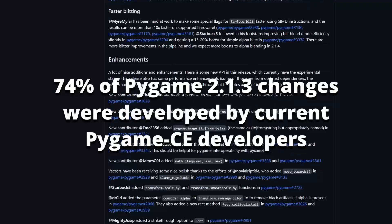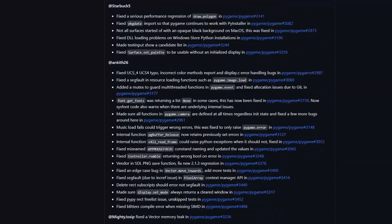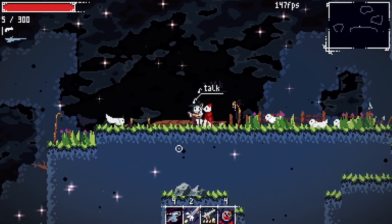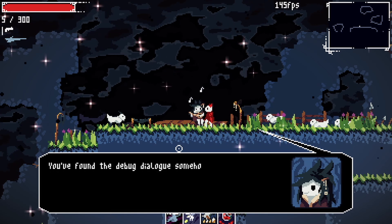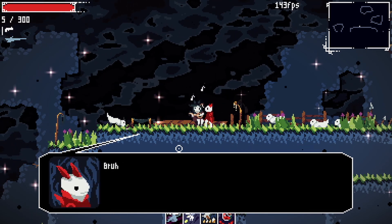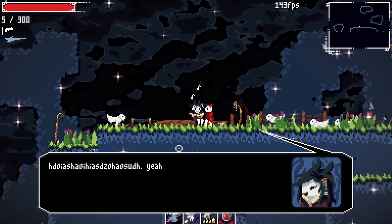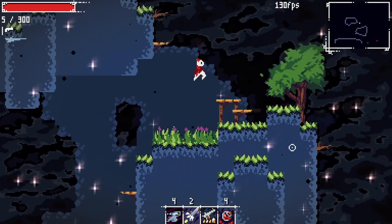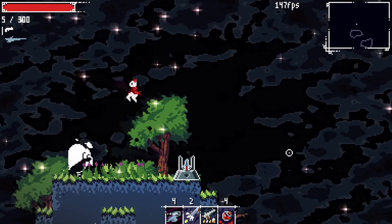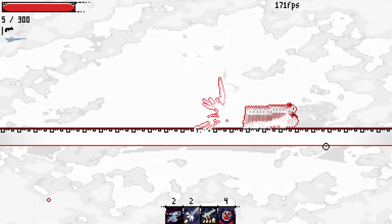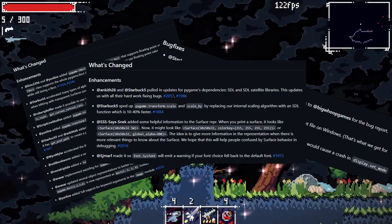Issues aren't the best representation of the scale of contributions, but it gives you a good idea of what's going on. Of the remaining 26%, most of the contributions were from first-time contributors or contributors that haven't contributed since the update. All that remains in the original Pygame's development team is just the occasional new contributor, the guy who has control over the repository, and a couple of others. Pygame CE has new features, bug fixes, and even some performance improvements.